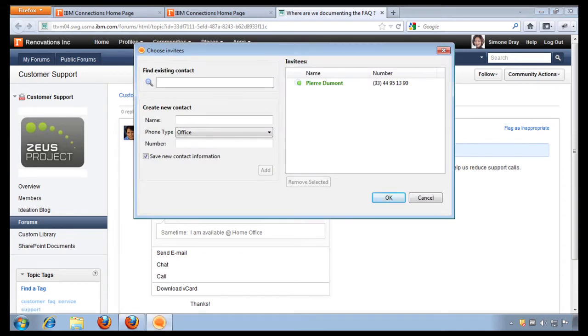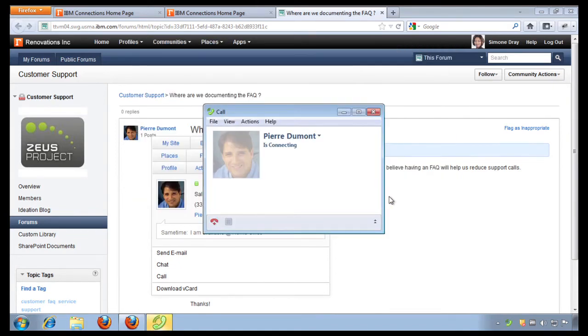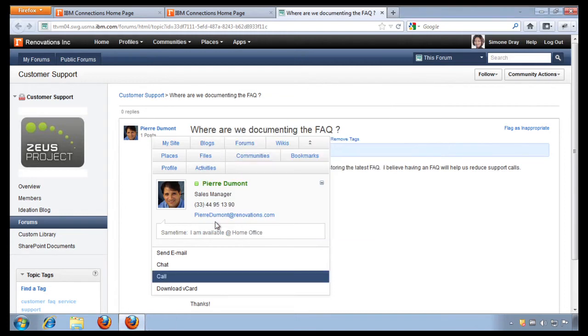I can even initiate a voice over IP call. When the window comes up, I can add more people and I can actually start a conference, and this is all provided by the IBM Connections Suite. Now I'm not going to complete a call, but you get the idea here. I'm going to start the chat with Pierre.